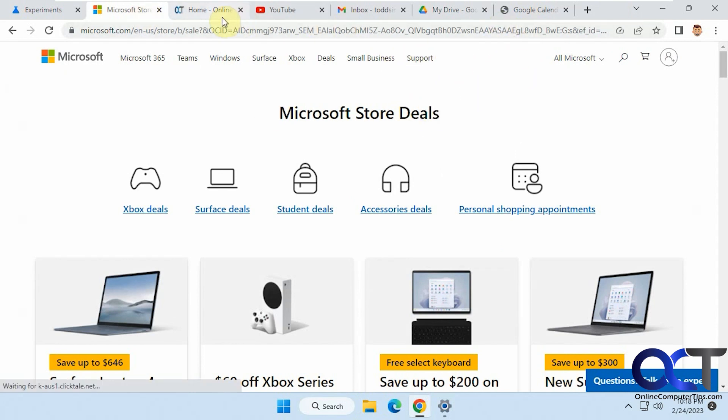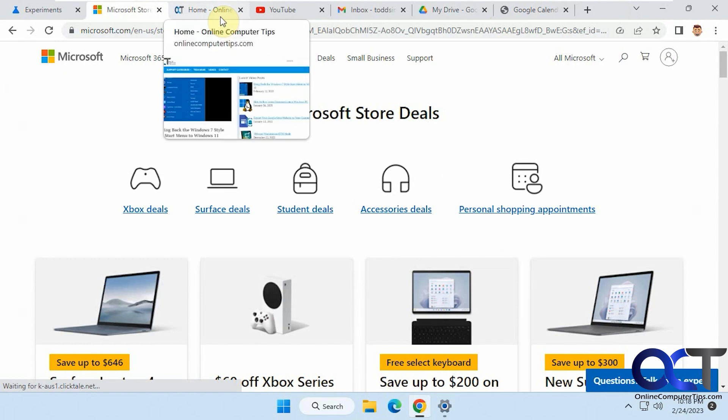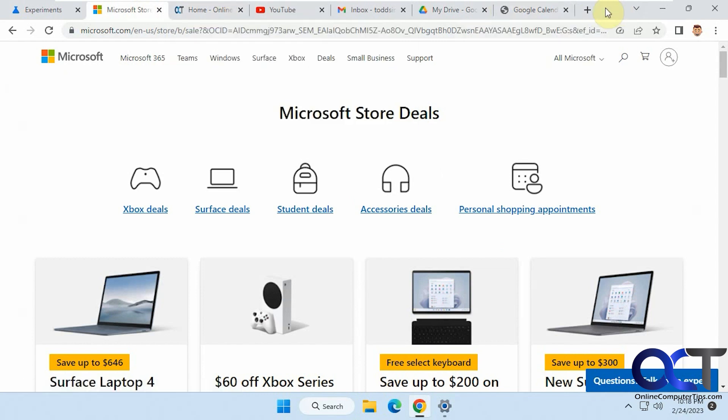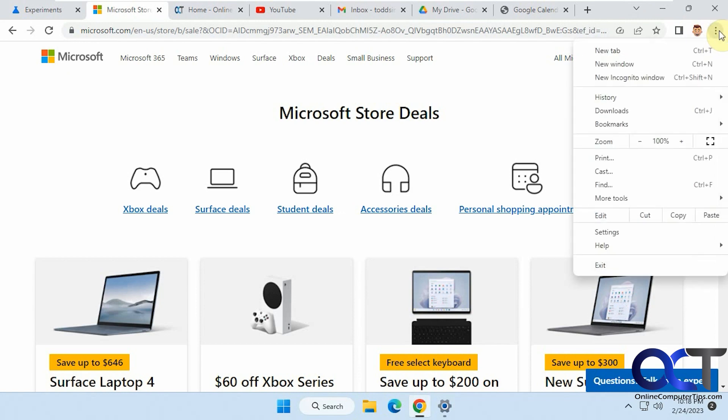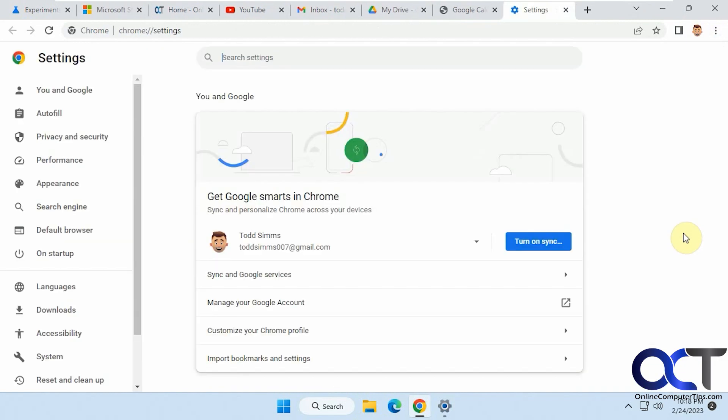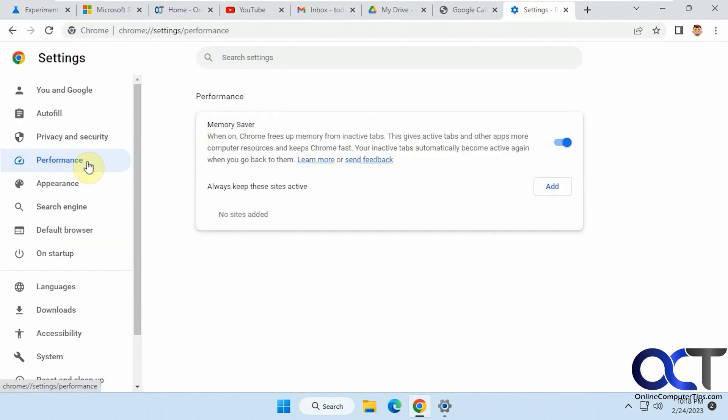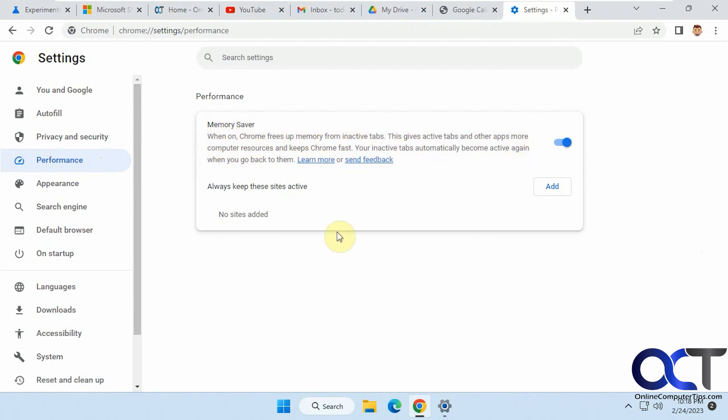If you find that kind of annoying how they have to reload every time you go back to them, you can turn it off. A couple ways you could do it. If you go to the settings here, and under Performance, you could turn off this Memory Saver here. Or you could add specific sites that you want to always keep active so they'll never go to sleep.